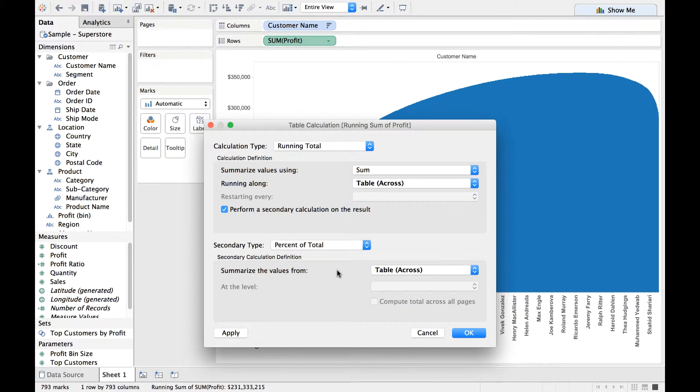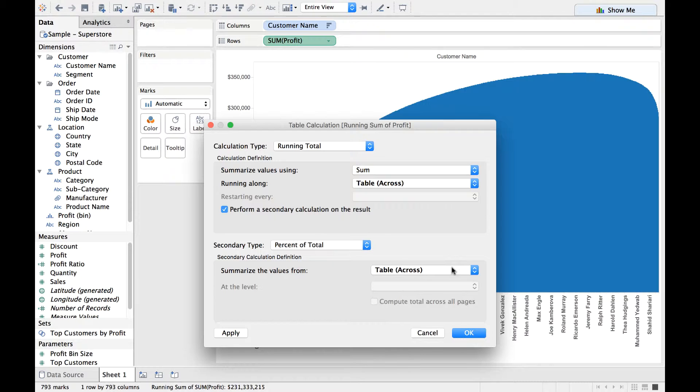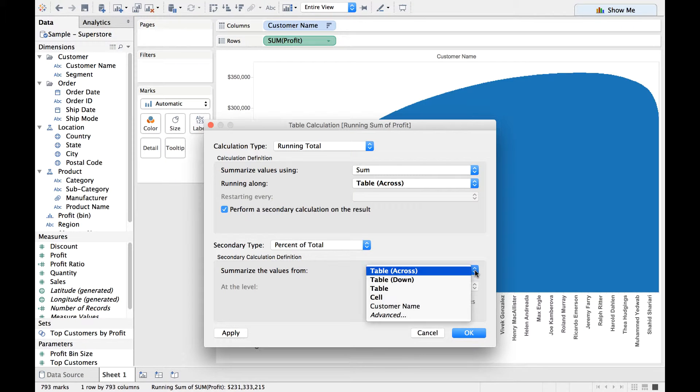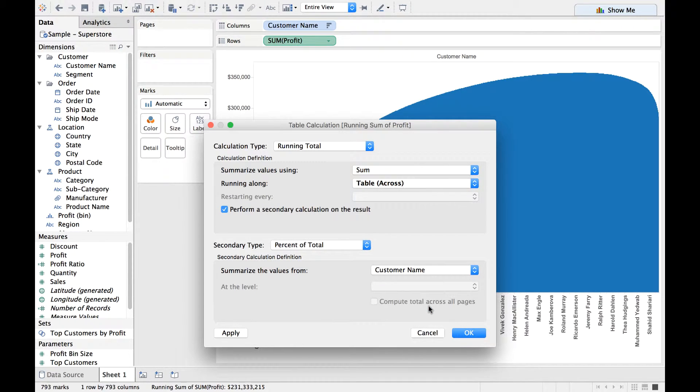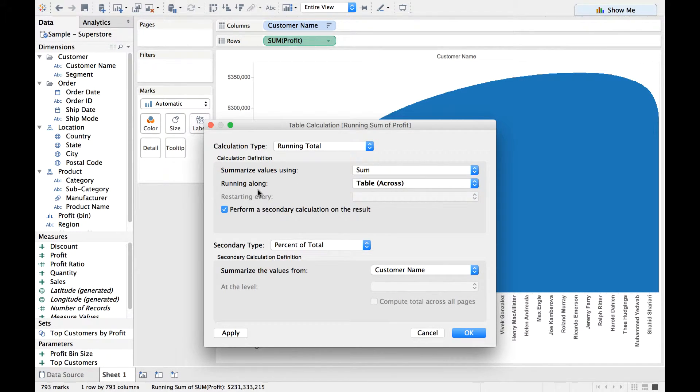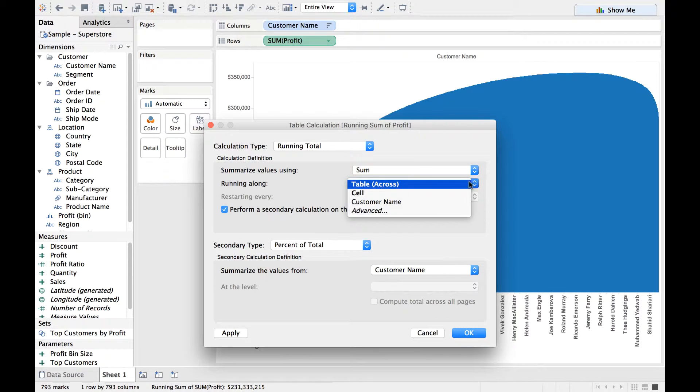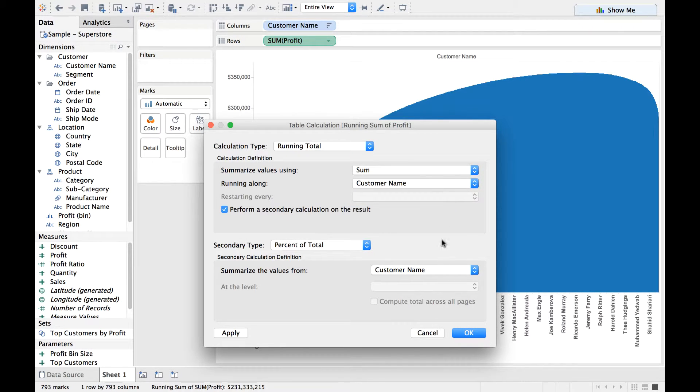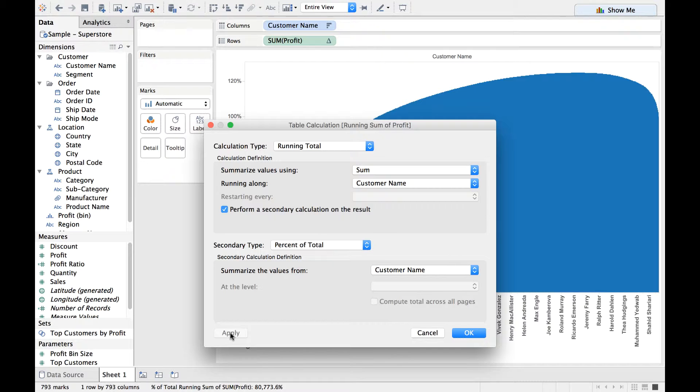and we are going to here select Percentage of Total because we want to represent the data in percentage terms. And also, where it says Summarize the Values From, you need to select Customer Name. And also here, where it says Summarize Values Using and Running Along, you need to select Customer Name.